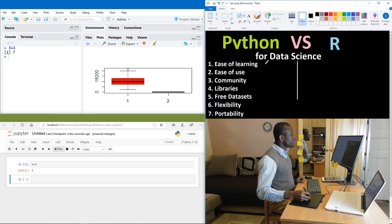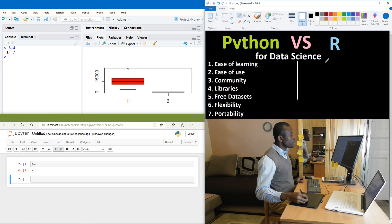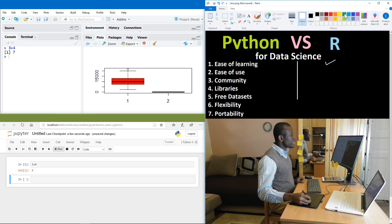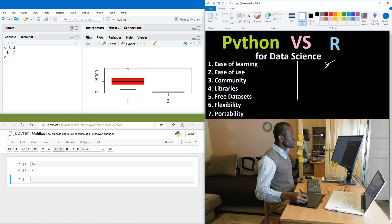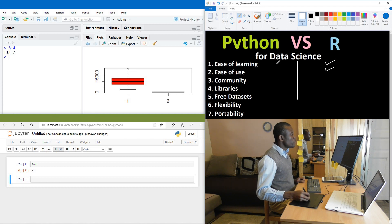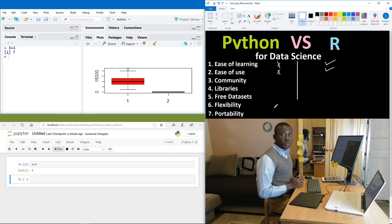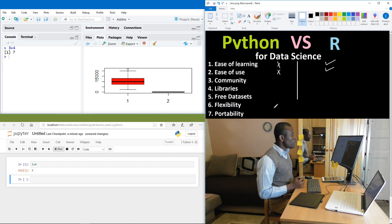So for ease of learning, we are giving to R, R wins here. For ease of use, R wins as well. So I'm going to also give to R. So we have two down for Python and two up for R.